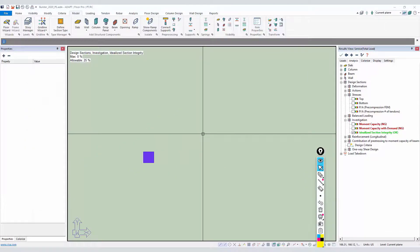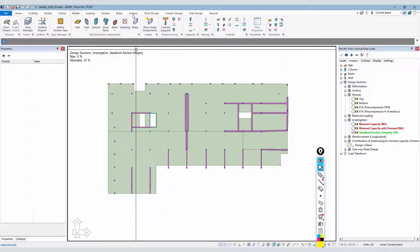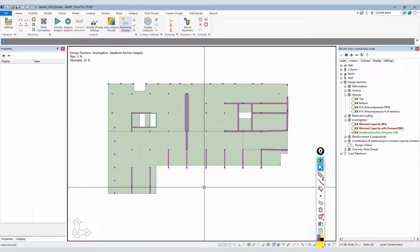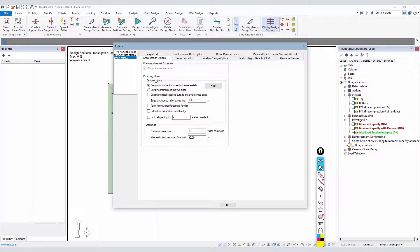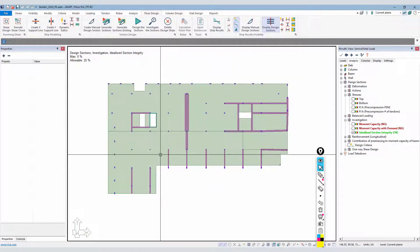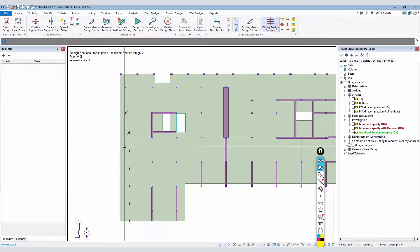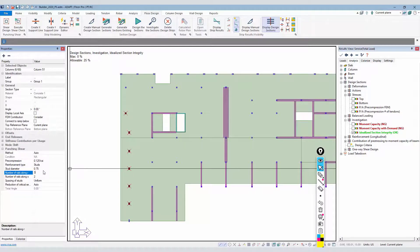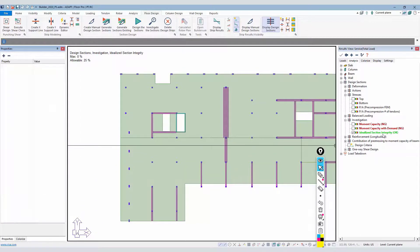The last thing to show is graphical reporting enhancements. Running the model — analyzing for the group of combinations — and then going to floor design and shear design to set up punching shear and opening options. To set reinforcement for a group of columns, select the group and modify their settings — for example, change to three-quarter inch diameter studs and a three-and-two configuration for number of rails per side.